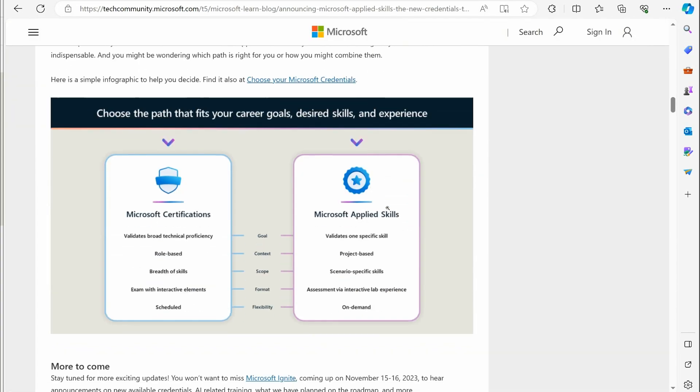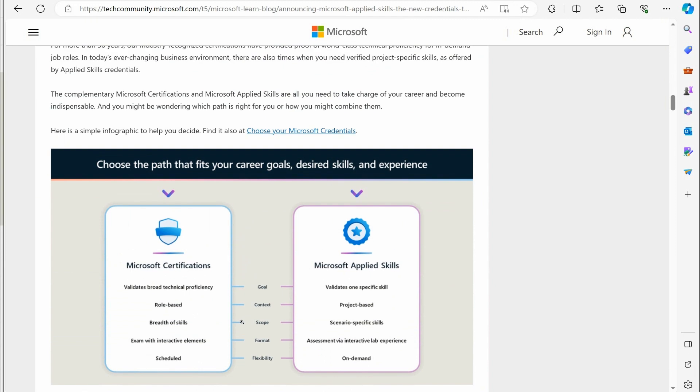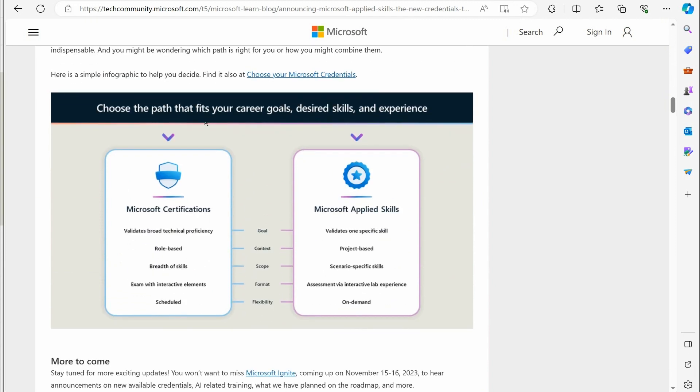Now, if we look down here, they got this nice little graphic. It says, choose the path that fits your career goals, desired skills, experience. Microsoft certification validates kind of a broad technical proficiency in a particular subject matter. When you pass an exam, you're showing a broad perspective of the things that you know. It's role-based, a specific role you're performing. Breath of skills. You have a breath of skills when you do a certification. Exam has interactive elements, which is good. You do have to do some outside-the-box thinking. It is scheduled. It's a restricted environment. It is monitored.